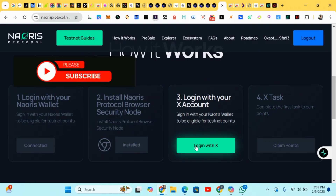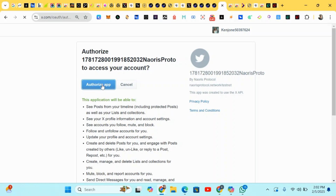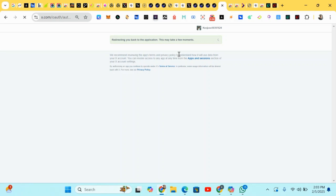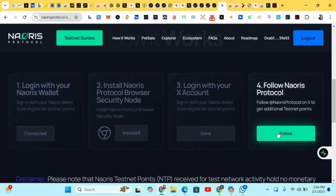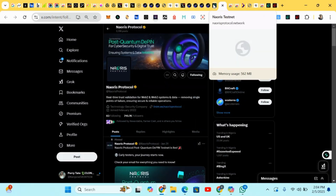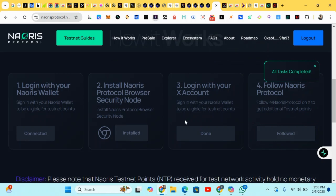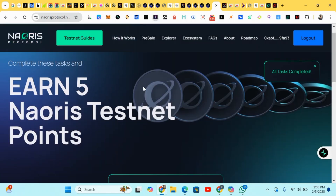We'll log in with our X (Twitter) account. Complete the various tasks and endpoints — we're being redirected, so just wait a few seconds. We're being redirected back to complete the various tags. Click Follow and head back, then click the next step.